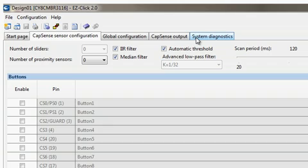Now that I've created a new project, four new tabs open up: the CapSense Sensor Configuration tab, the Global Configuration tab, the CapSense Output tab, and the System Diagnostics tab. The CapSense Sensor Configuration tab lets me define the configuration settings of the CapSense sensors.